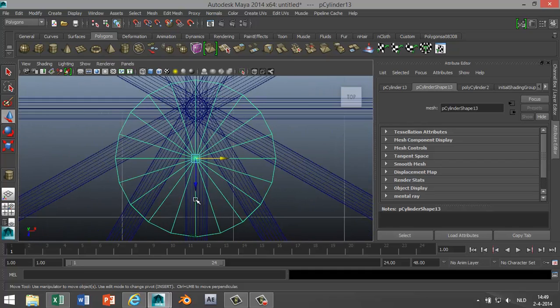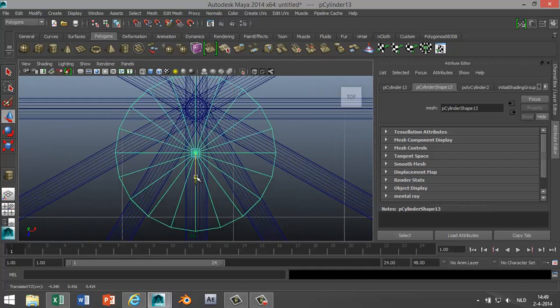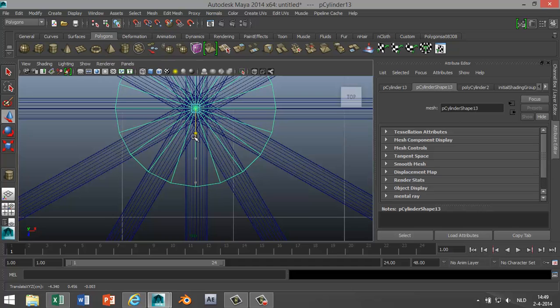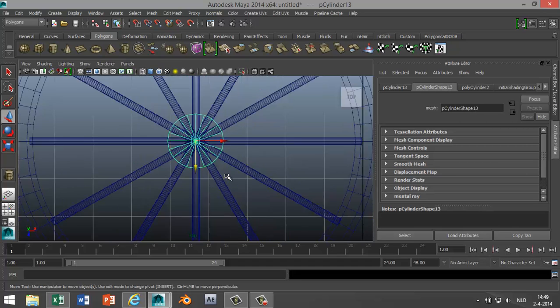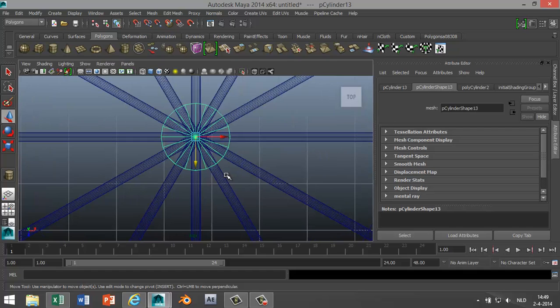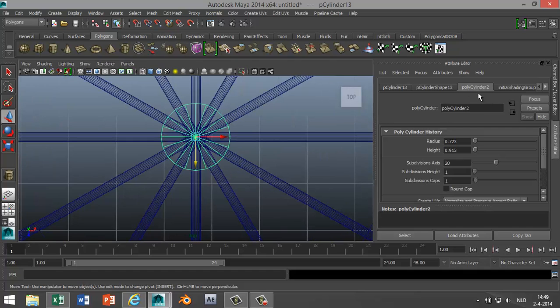Hit F to zoom in. We're gonna move something like that. It's pretty smooth in the middle. And in the attribute editor we're gonna make sure we got enough divisions so it's nice and round. Bump that up to 60.